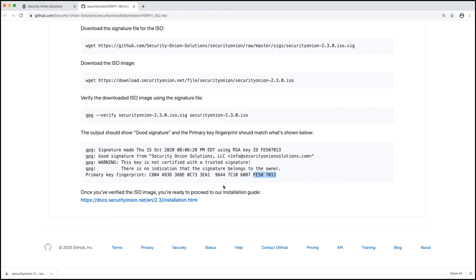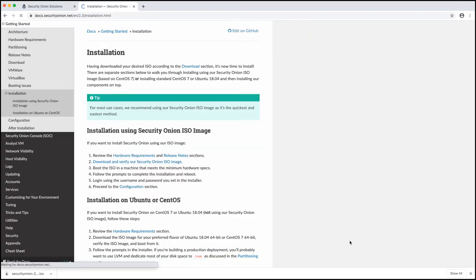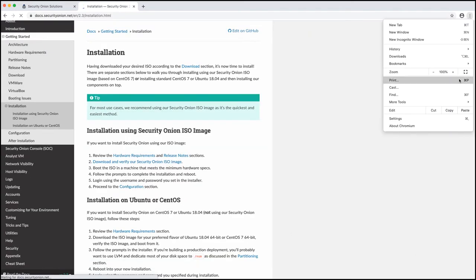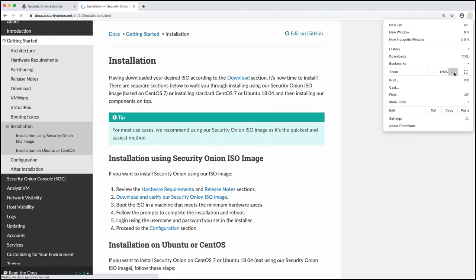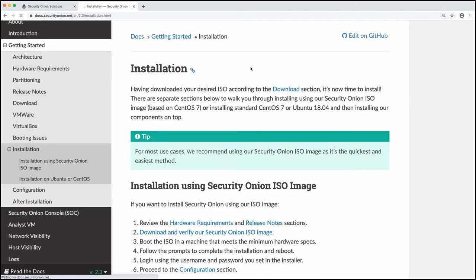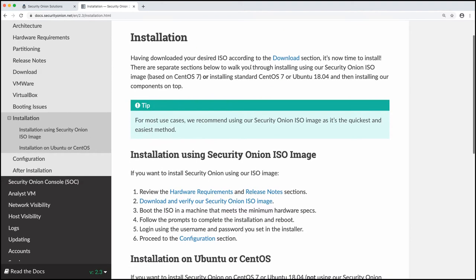So now if we come down here to the final link, once we've verified, we're now ready to proceed to our installation guide. So let's click on that and again, make this a little bit bigger, a little bit easier for you to read.